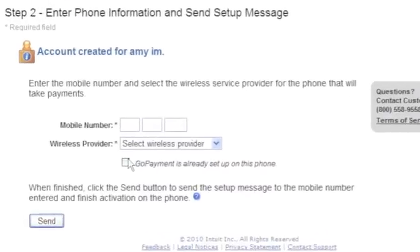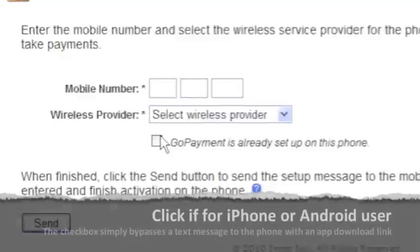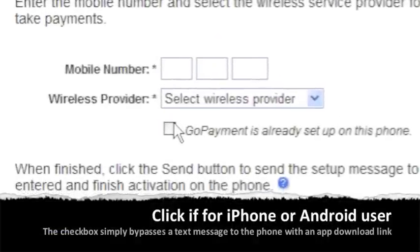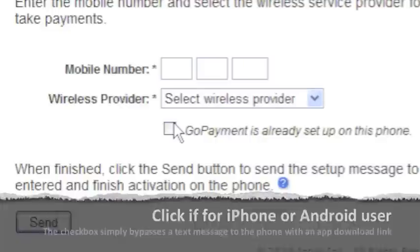If the user already has GoPayment downloaded onto the phone, or if the user has an iPhone or Android device, click that GoPayment is already set up on this phone option. This will bypass the text message. iPhone and Android users can simply access iTunes or the Android Marketplace to download the GoPayment app, which is free.